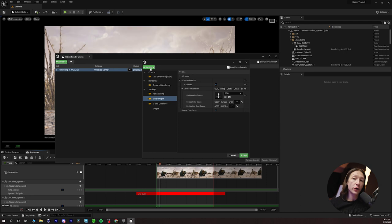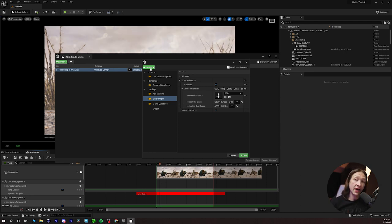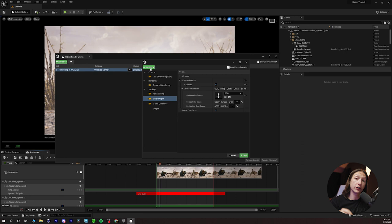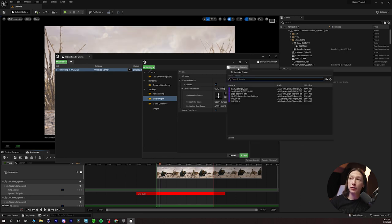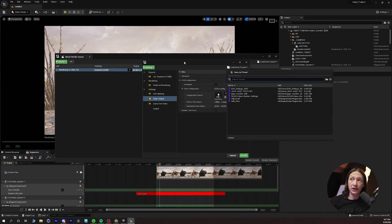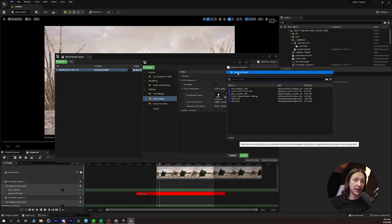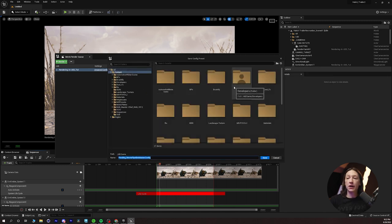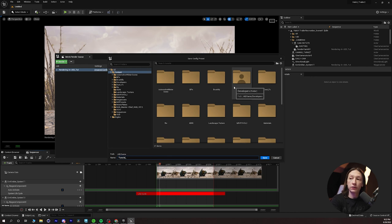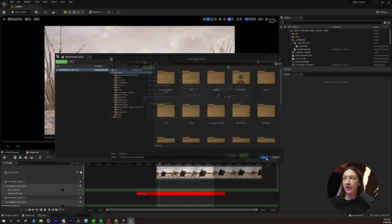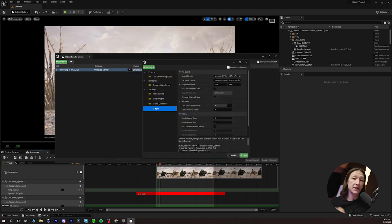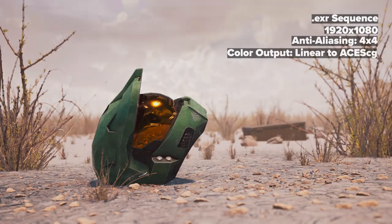Now, before I go any further, I'm going to go ahead and save these settings. What we have here is actually a really good base to start getting some really high quality renders in Unreal, so I'm going to save that by going up to Load and Save Preset in the top right-hand corner of the Render Settings window, and then we can just save a preset. We can call this Tutorial Render Settings 001. Save. Now, what I'm going to do is I'm going to render this out and show you what it looks like.